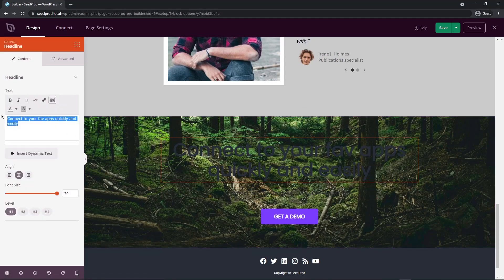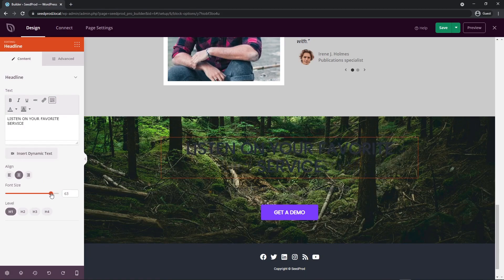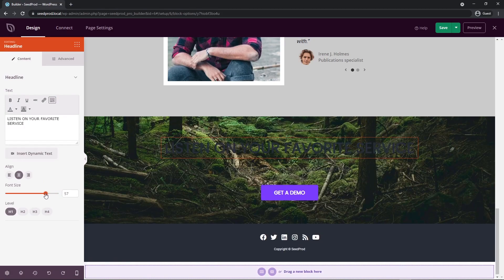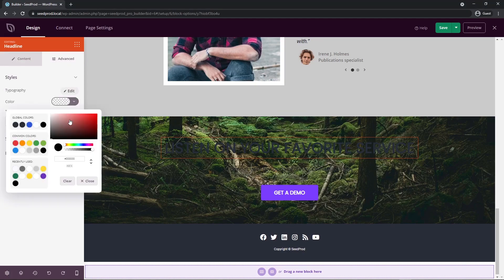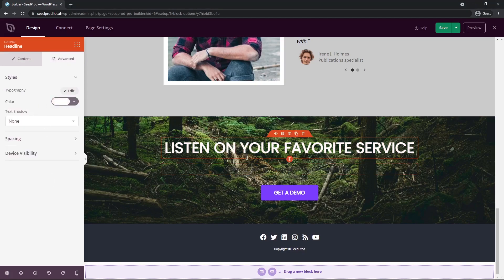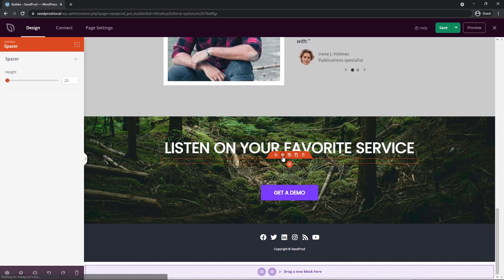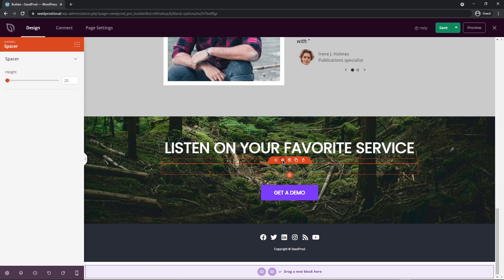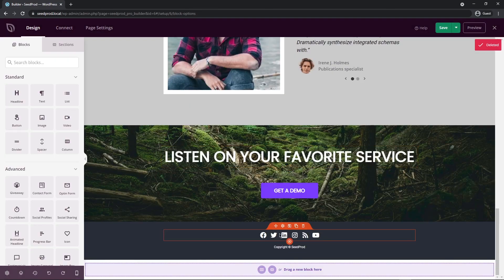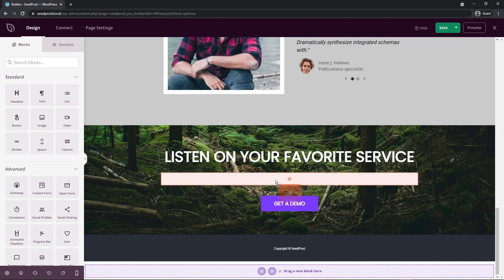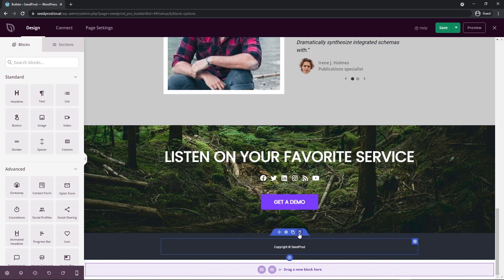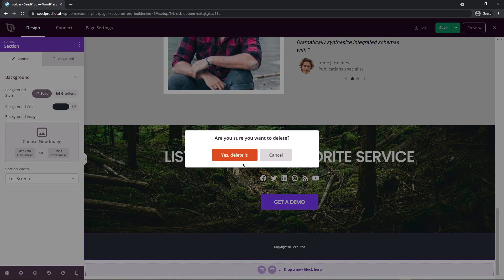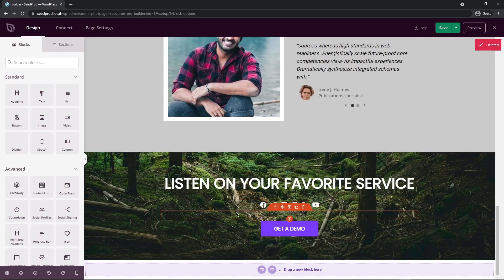I'll select the text and update it, then change the font size to around 57. Under Advanced, I'll change the color to white. Underneath we have a spacer block — its only purpose is to create space between blocks. I'll delete the text that came with the template and drop the icons in between here, then delete the whole bottom section that came with the template so we're just left with this one.